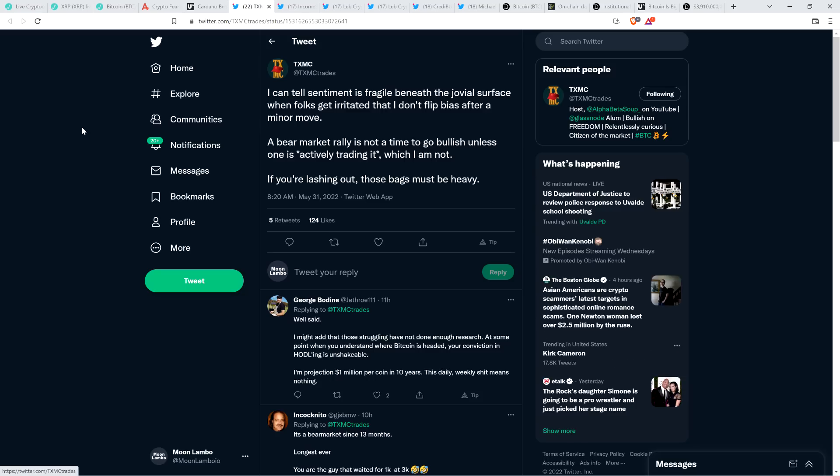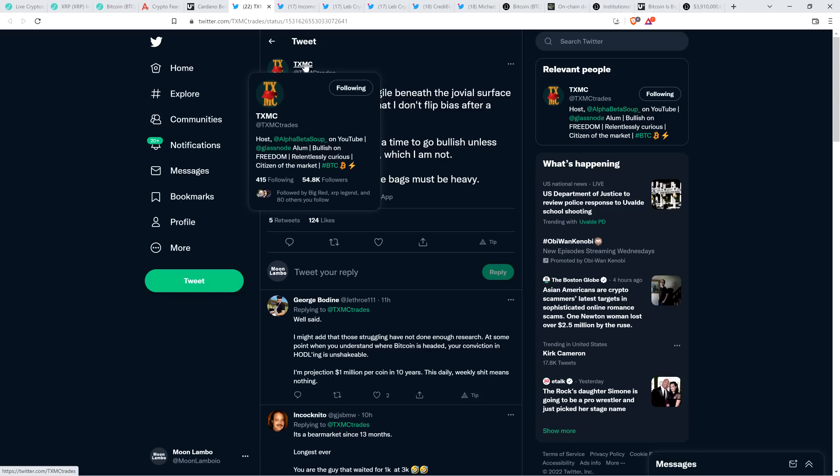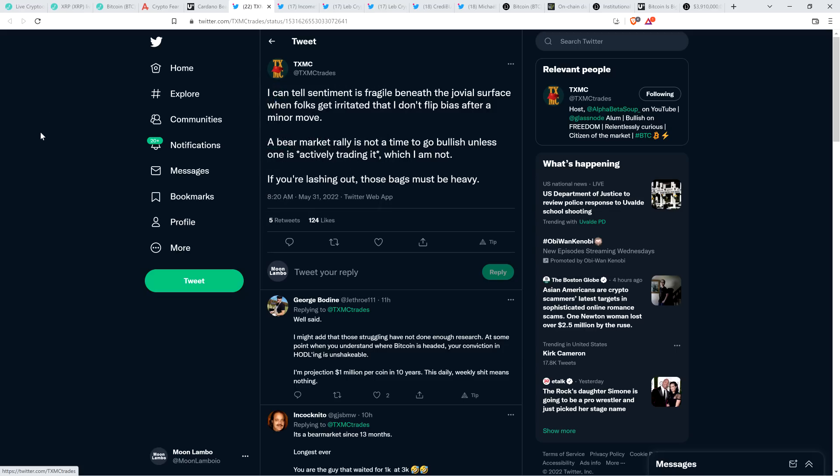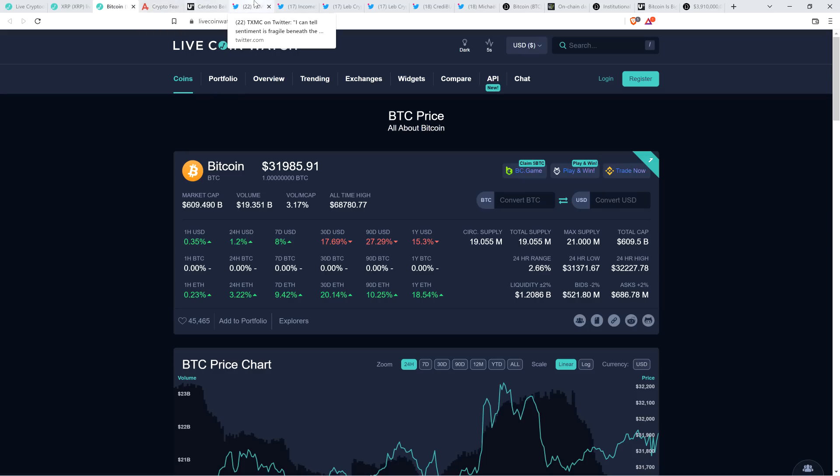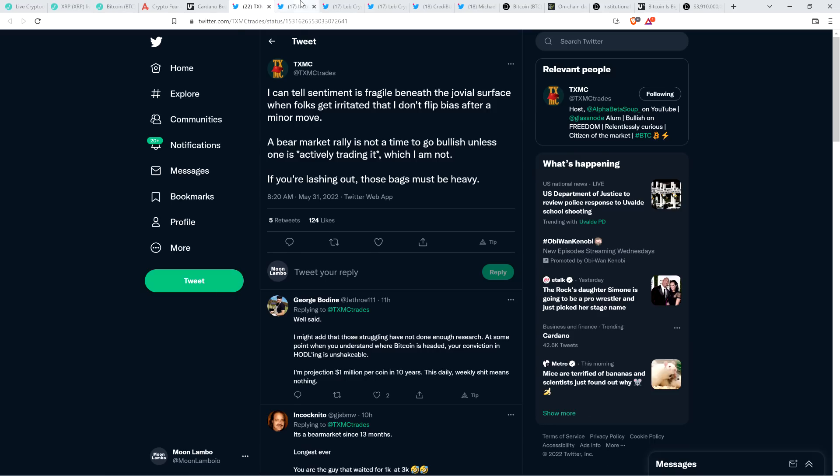Now take a look at this. This is from an analyst who used to be with Glassnode. This is TXMC. And he tweeted out the following, which I just found interesting because it's really just talking about sentiment, but it's one of the things worth being aware of and looking at. How are humans behaving? And he wrote the following: I can tell sentiment is fragile beneath the jovial surface when folks get irritated that I don't flip bias after a minor move. A bear market rally is not a time to go bullish unless one is actively trading it, which I am not. If you're lashing out, those bags must be heavy. So here he's indicating we've seen price go up and people are still irritated at him because he's not flipping majorly bullish here.